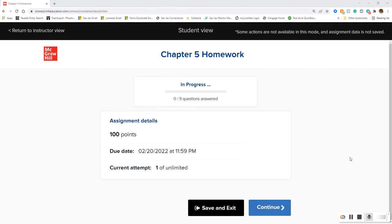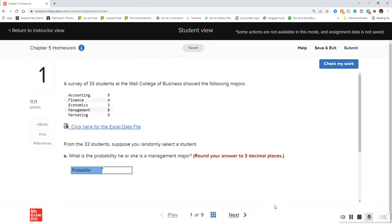Let's start with question number one. We have a survey of 33 students at the Wall College of Business showing the following majors: accounting at 9, finance at 4, economics at 3, management at 8, and marketing at 9. From the 33 students, suppose you randomly select a student — what is the probability he or she is a management major?